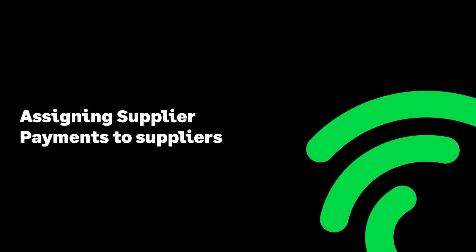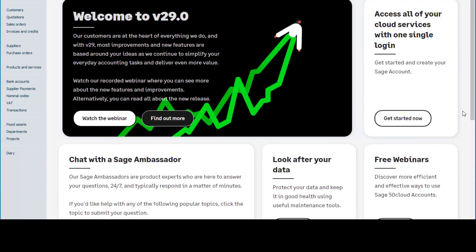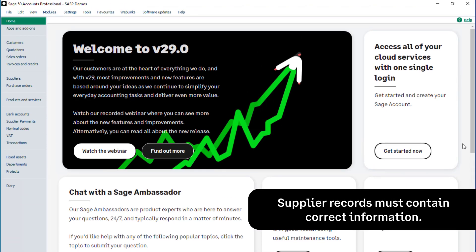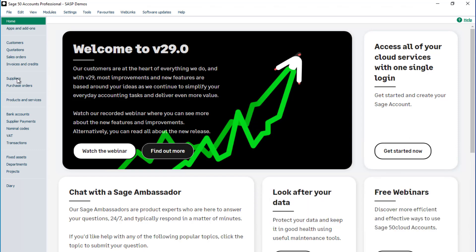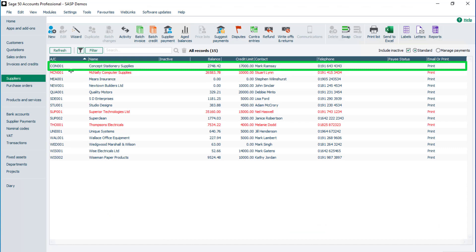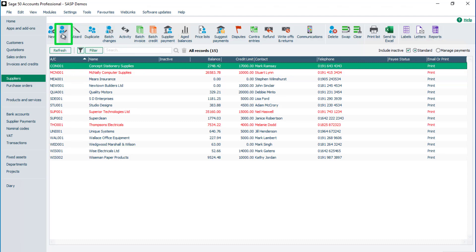The Supplier Payments module is shown in the navigation bar on the left. Once you've set up supplier payments, check your supplier records contain the required information. To do this, click Suppliers, and select a supplier record you intend to pay using Supplier Payments, then click Edit.